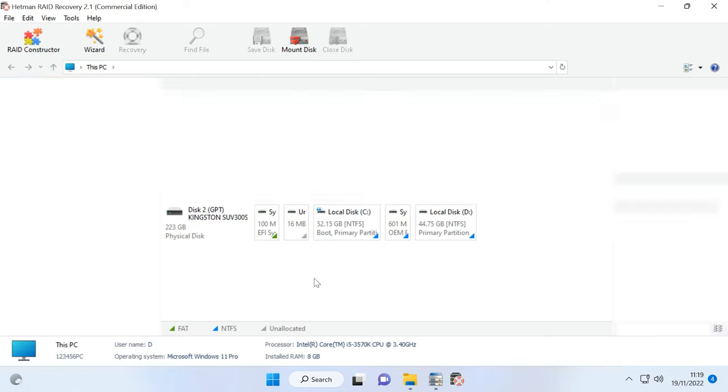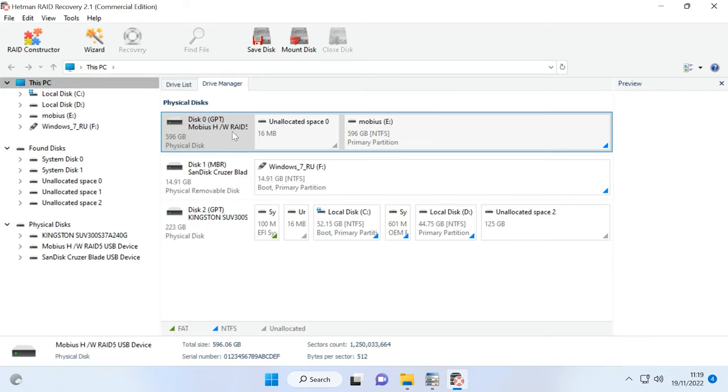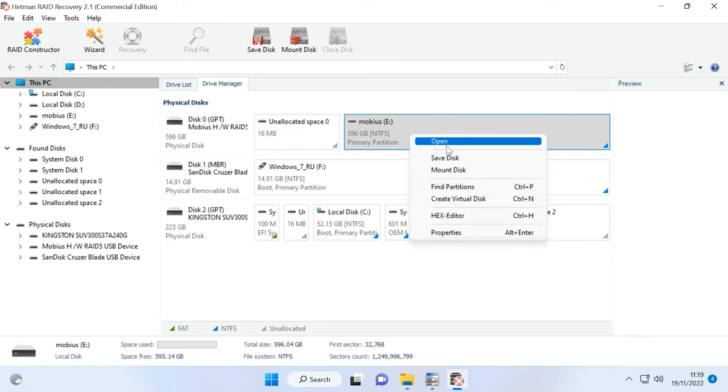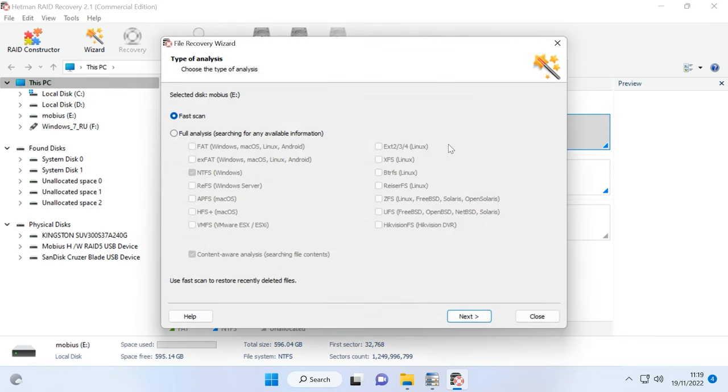If you accidentally removed important files from a disk array while the RAID and the storage device are both in good working order, you can easily restore information with the help of a data recovery tool – Hetman Partition Recovery. If the RAID works properly, you don't have to take the hard disks out of the storage device and connect them directly to the PC in order to find the missing files. To restore deleted files, just open the program and scan your disk array. Right-click on the disk and choose Open, then choose the scan type – Fast Scan or Full Analysis. We recommend running a Fast Scan first, as it will take less time. If the program failed to identify the lost files, run Full Analysis.